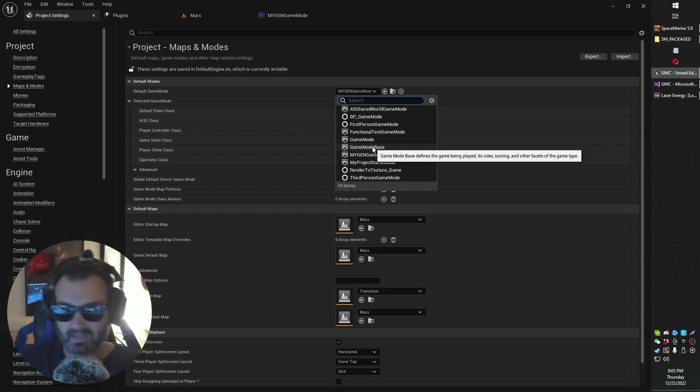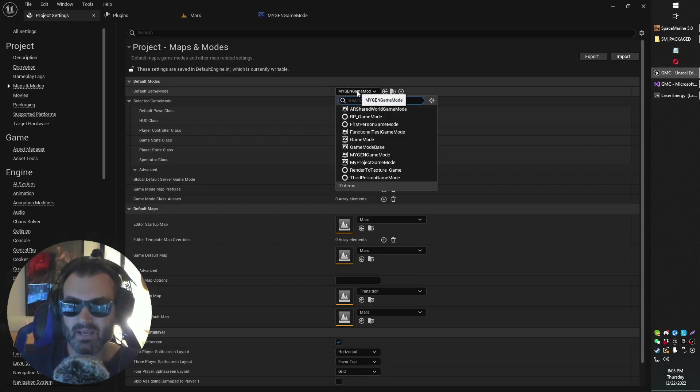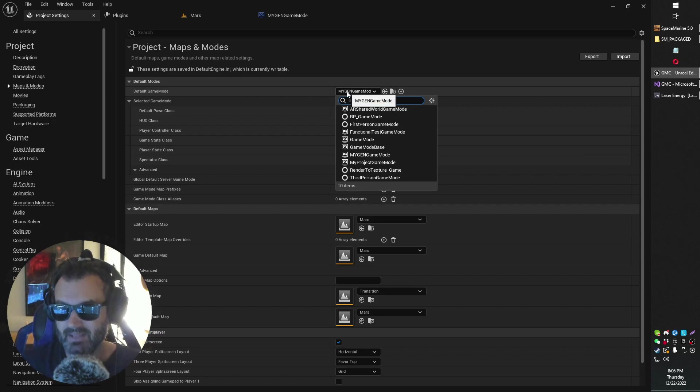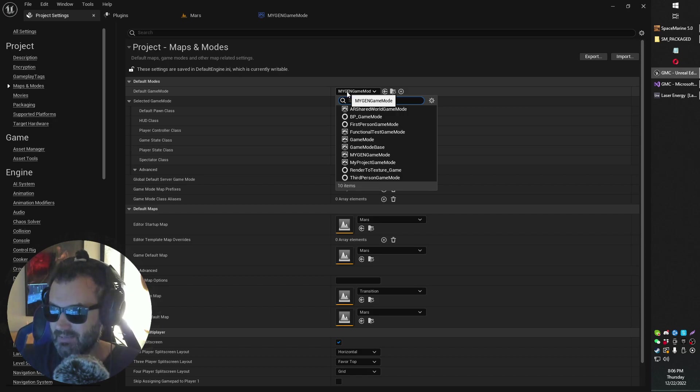And then I switched it back to what it initially was, which is in my case my gen game mode. I built again, and this time it worked.